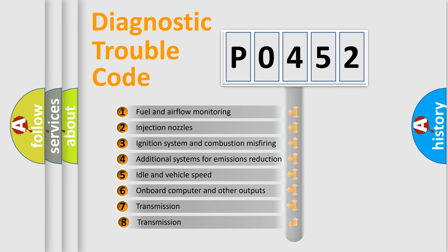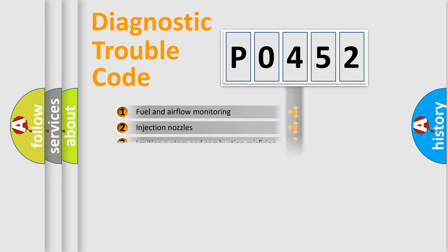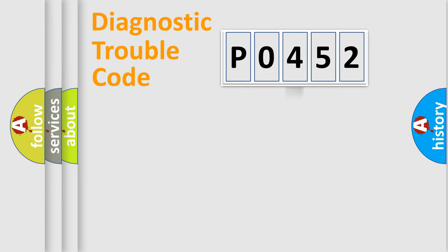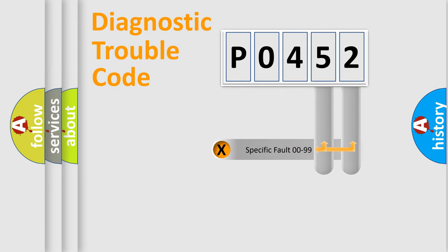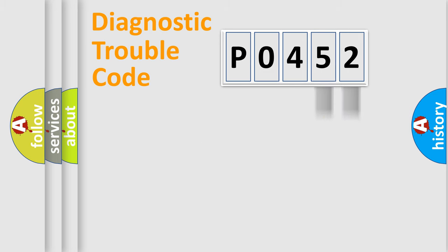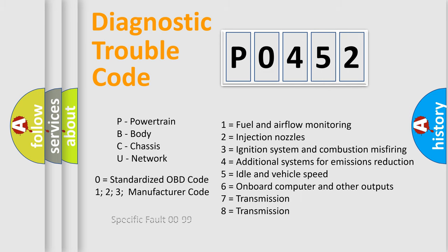The third character specifies a subset of errors. The distribution shown is valid only for the standardized DTC code. Only the last two characters define the specific fault of the group. Such a division is valid only if the second character code is expressed by the number 0.